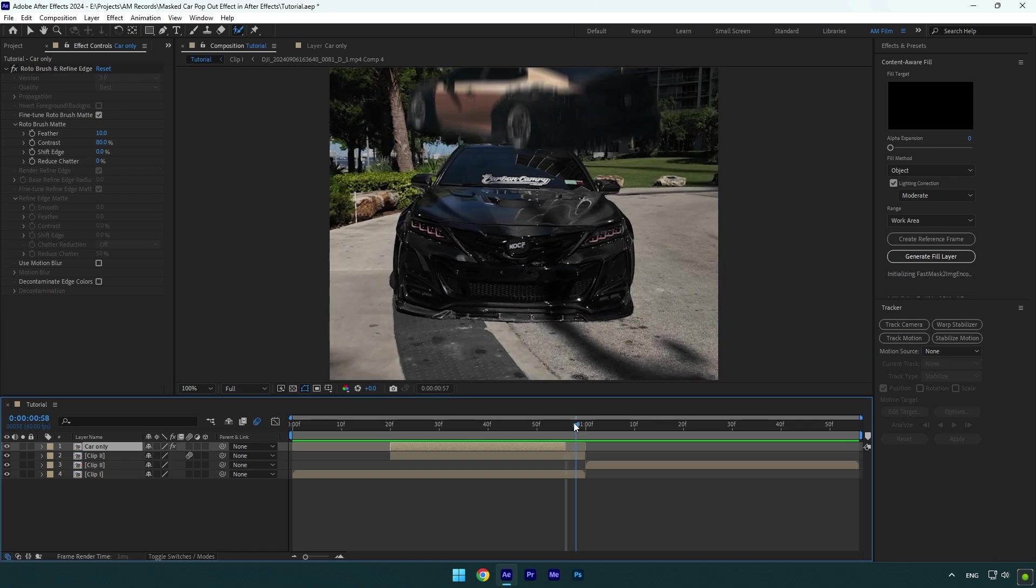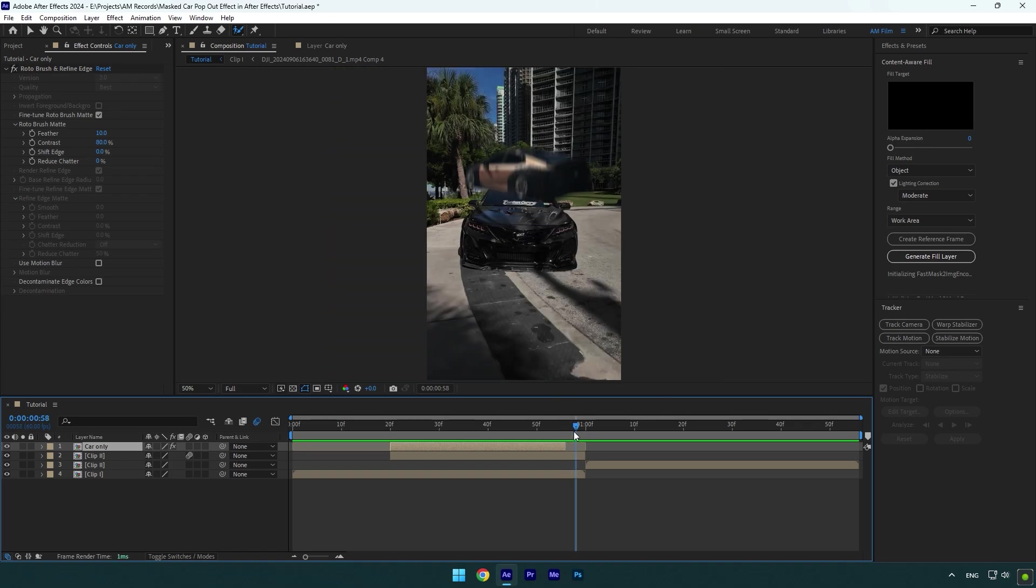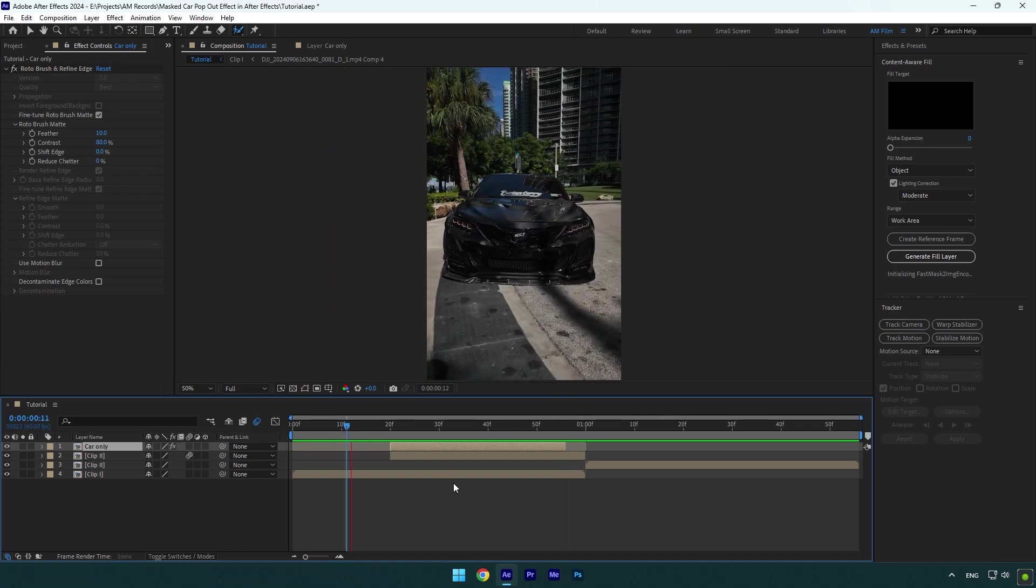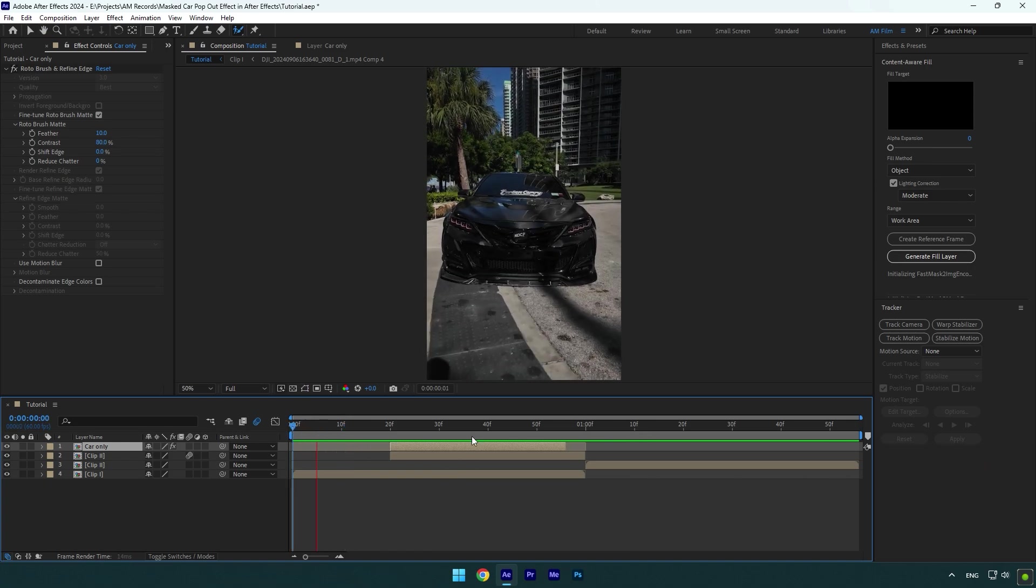And now if you play back you will see it's fixed and everything looks fine and better. The actual pop out effect is done, but something is missing.